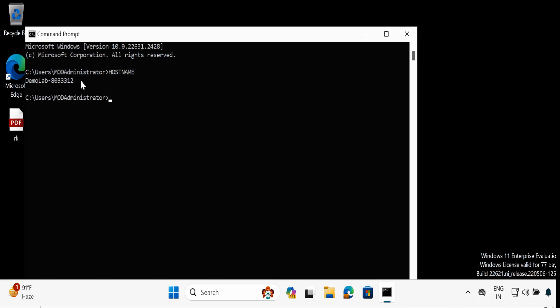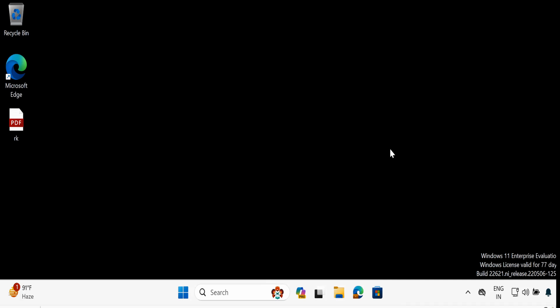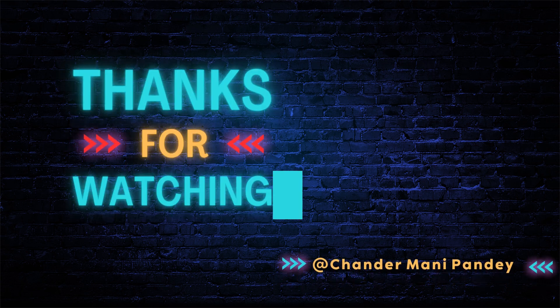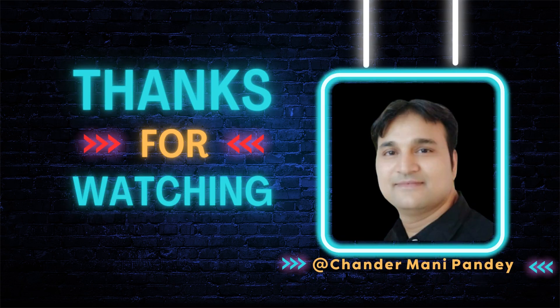My device is back up. If we open CMD and type 'hostname', we can see that the device name has now changed from 'Desktop' to 'DemoLab'. That's all I wanted to show you in this video — I hope it was informative. Thank you very much for watching.